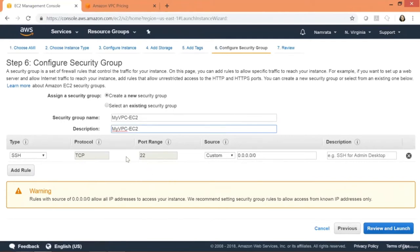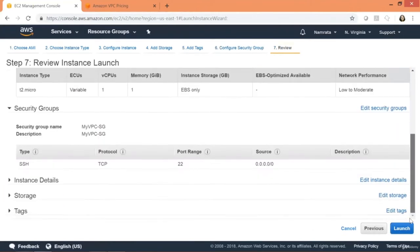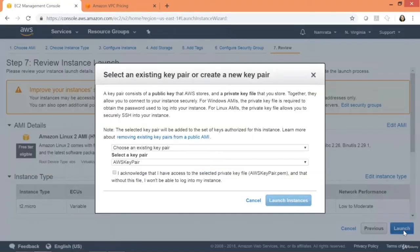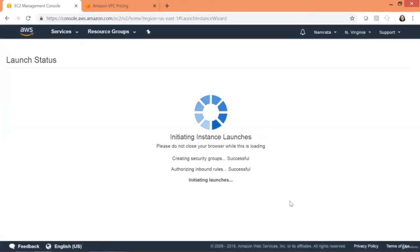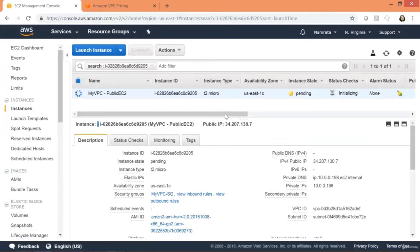Configure security group: create a new one called 'My VPC EC2 SG', and enable only port 22. Click Review and Launch — everything is in place. Click Launch, using the AWS key pair for this region, then Launch Instances. The instance has been launched and is currently provisioning. It has a public and private IP address.